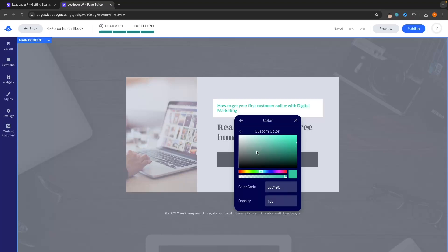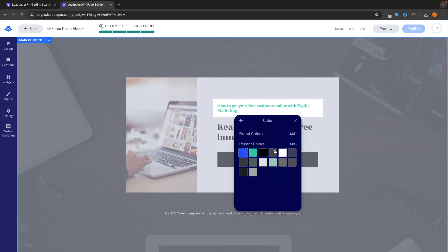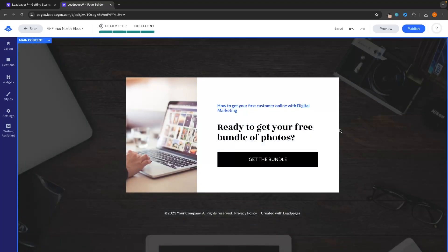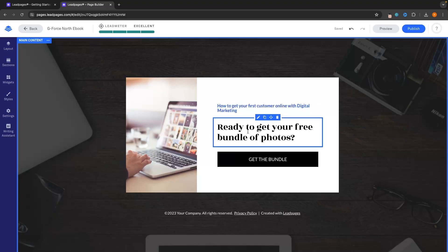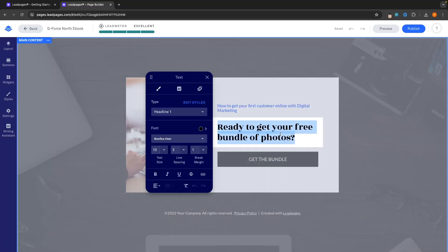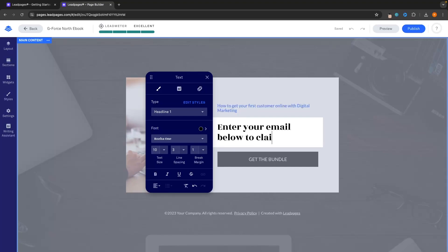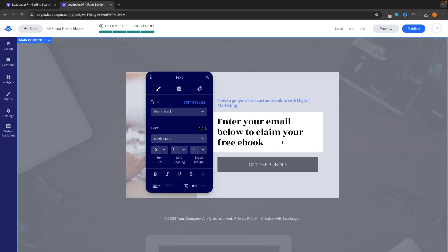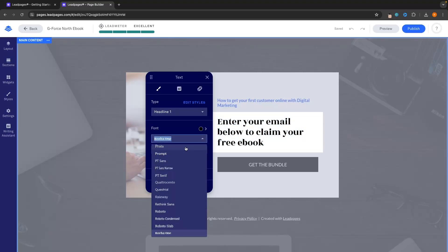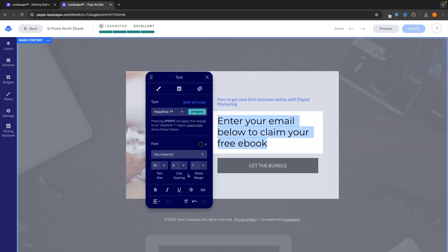This brings us over to the color selector where we can choose from any color. I want this to be more of a blue color. The bottom slider is where you actually select the color, and then this slider is more for the shade. I really like that — so we select it and back out. That looks a lot better already. Then in the headline where it says ready to get your free bundle of photos, I'm going to click in and change this to say: Enter your email below to claim your free ebook. I really don't like this font either, so I'm going to change the font — let's highlight this, go into fonts, scroll through, and I'm going to go with Montserrat. That looks a lot better already.